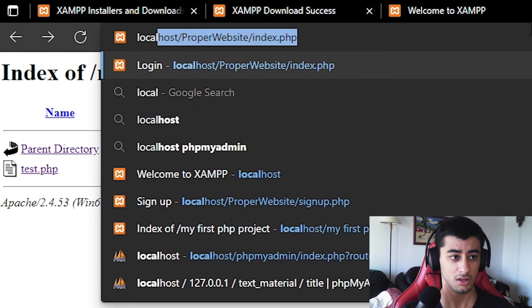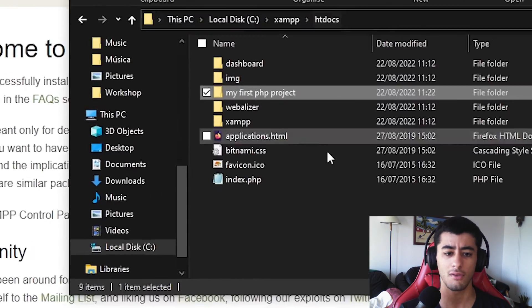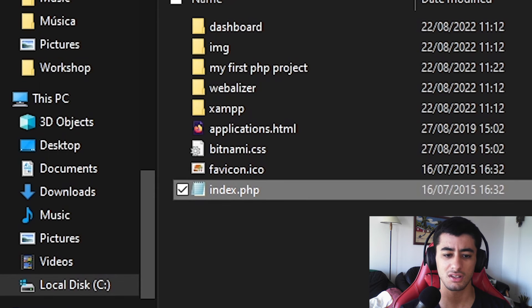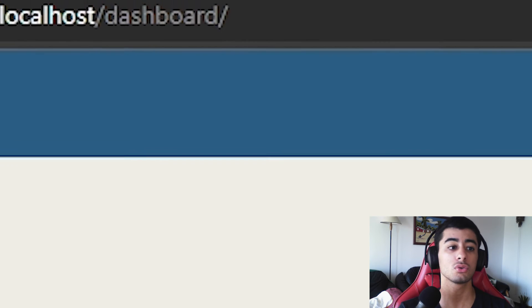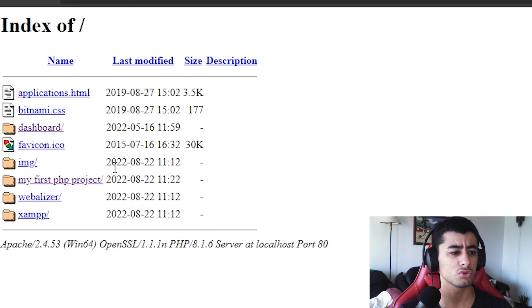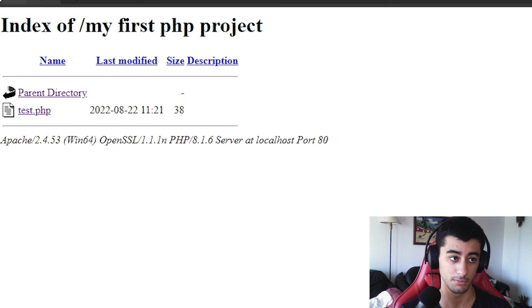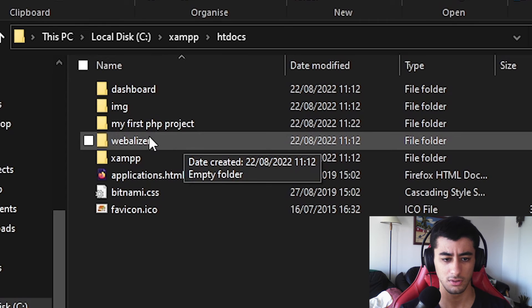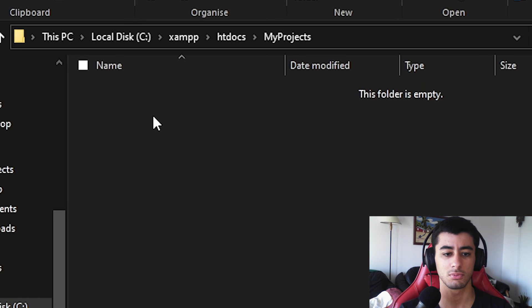Another important thing: if you go to localhost it takes you to the dashboard, which can be troublesome if you have many projects. You might want to see a list of your projects. To do that, delete the index.php in htdocs — it will then show a list of all the folders there, just like what we saw when there was no index.php. The dashboard is the default one; the other folders are needed for htdocs to work.